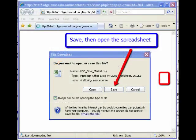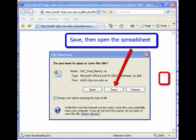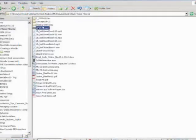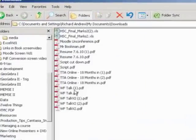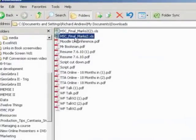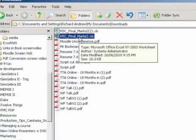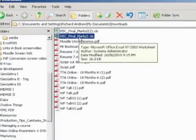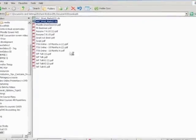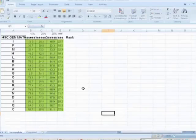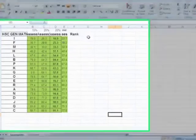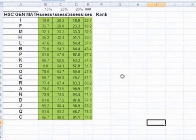So click that and that will force a download. So we're going to save the file. Now mine saves the file in the downloads folder on my computer. You'll need to work out what yours does. So I'm going to go to my downloads spot. There it is, HSC Final Marks 2. Double click on that and there's the file that I want you to work with.